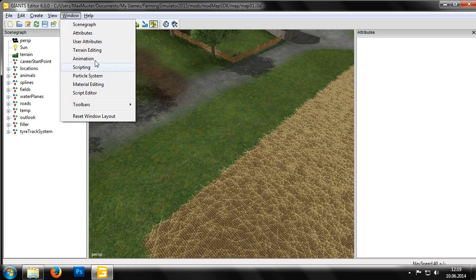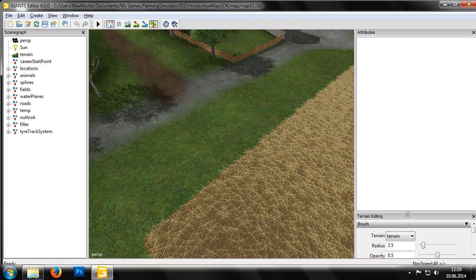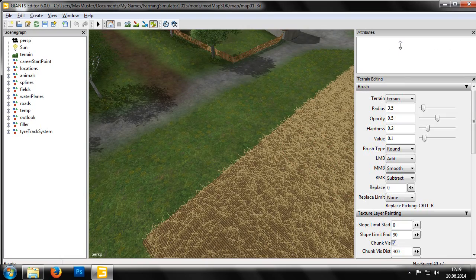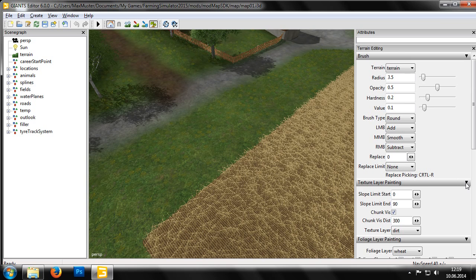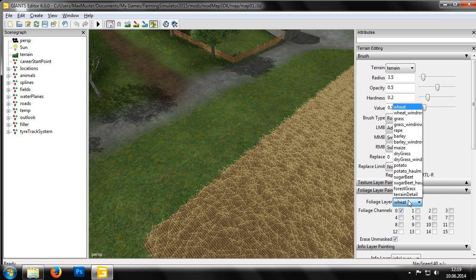Much like before, we open the terrain editing panel and skip through to the section for the foliage layer. In order to paint the surface on the field, we need to turn on the foliage layer in terrain detail.